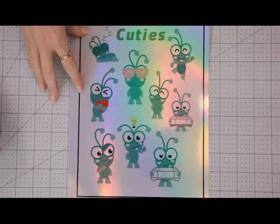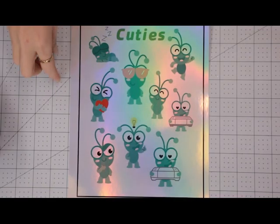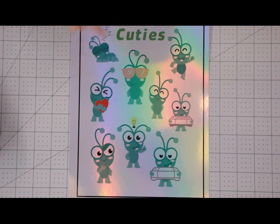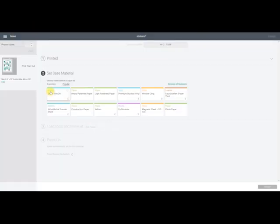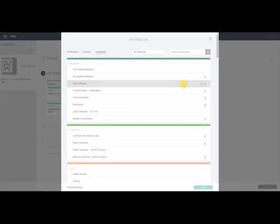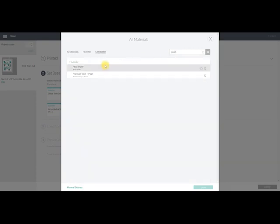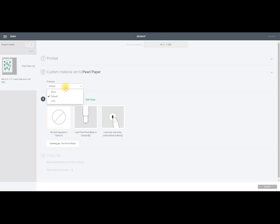And there's our little cuties all ready to go. Now for this printable sticker paper it's actually a quite a strange setting and I've tested this lots and lots. So I'm just going to search pearl and we're going to select pearl paper with a pressure of more and this is the best cut setting that I have found for this printable holographic sticker paper.